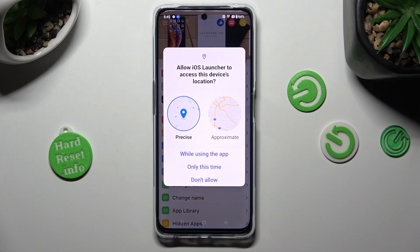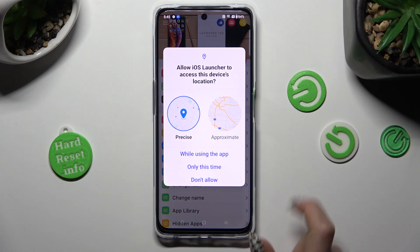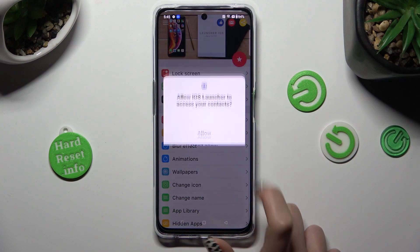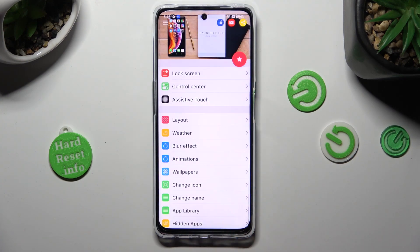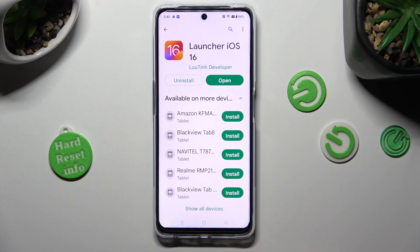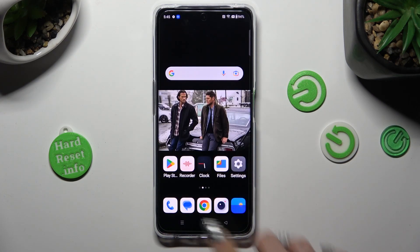In order to use it, you need to choose 'While Using' and allow in the popups. So while using, allow, allow. Then close your app and go into Device Settings.